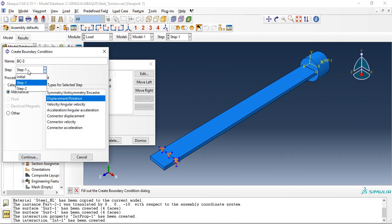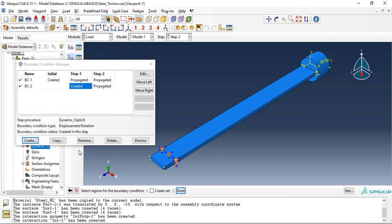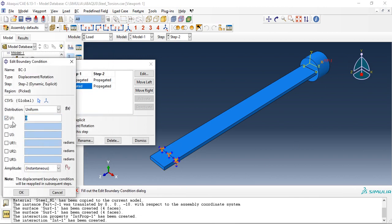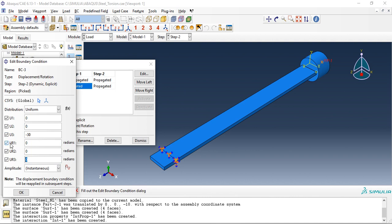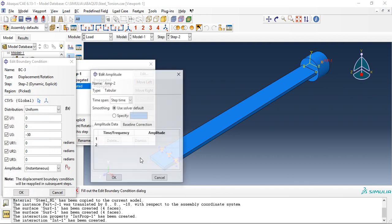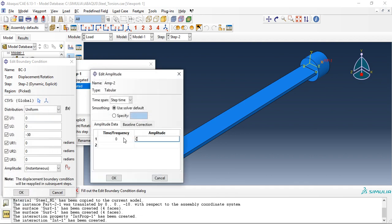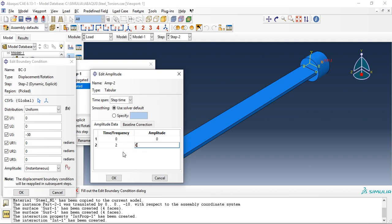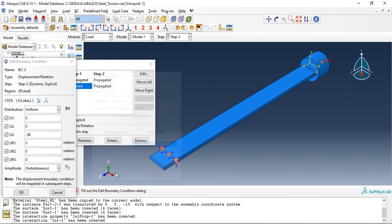Let's create another boundary condition in step two, select the reference point one. U1, U2, there is no translation. In U3 we will specify a translation of minus 30 millimeter, there is no rotation in any axis. So we will create one more amplitude, zero zero, two zero. Our second step is of six seconds time period, but this translation will be over in the first two seconds, and the remaining four seconds will be of free inertia.